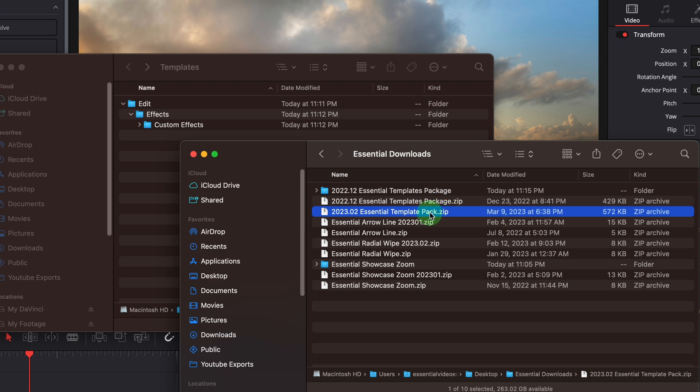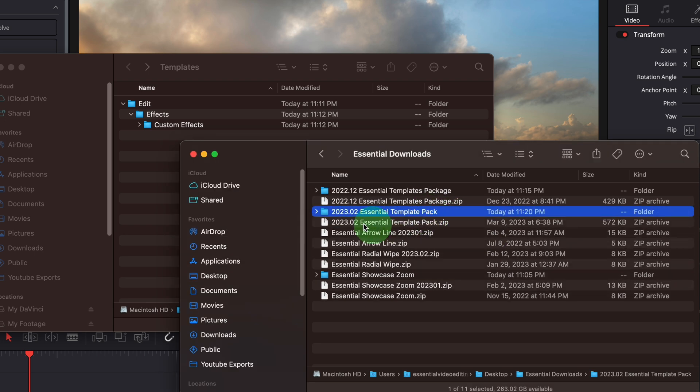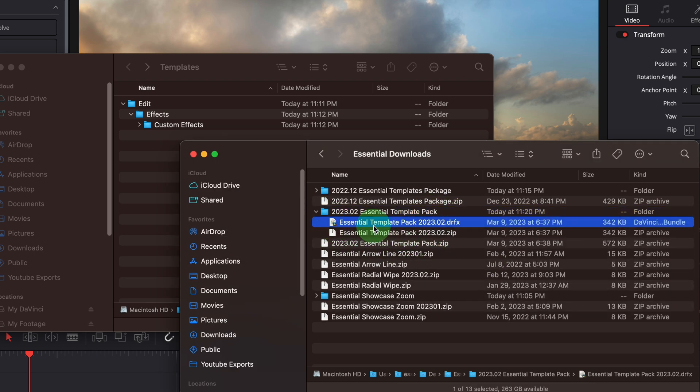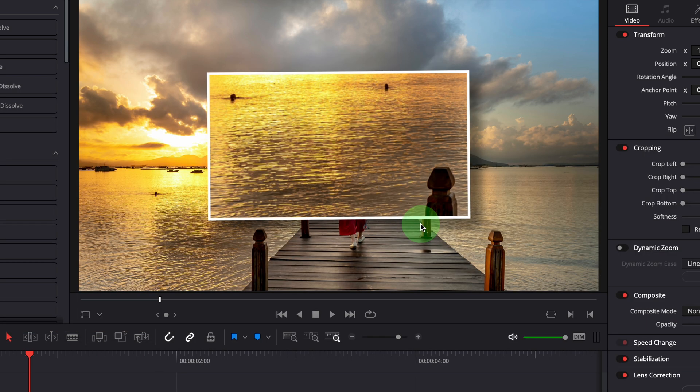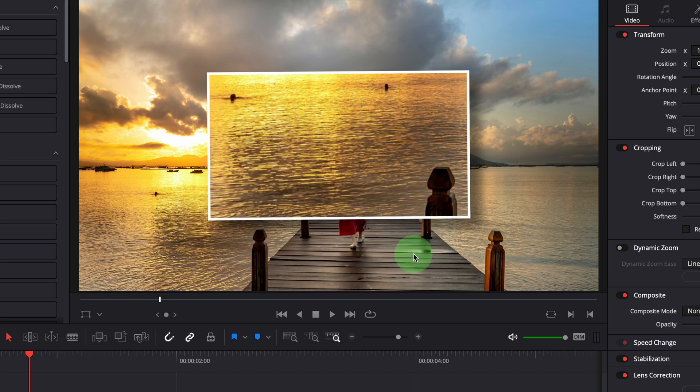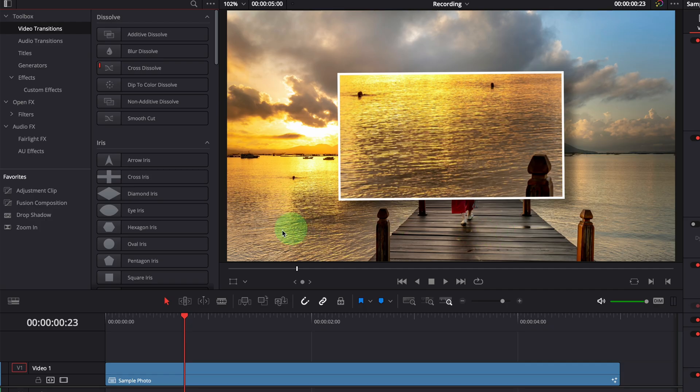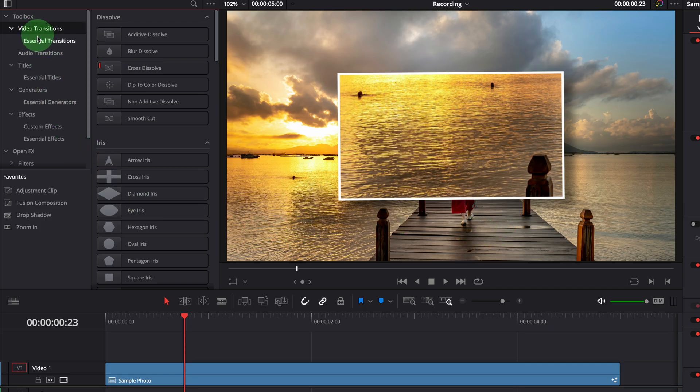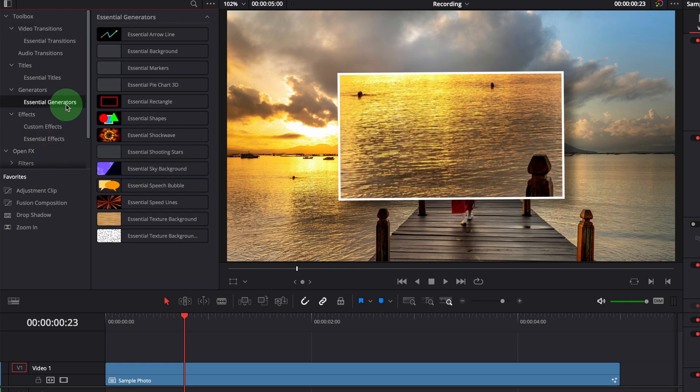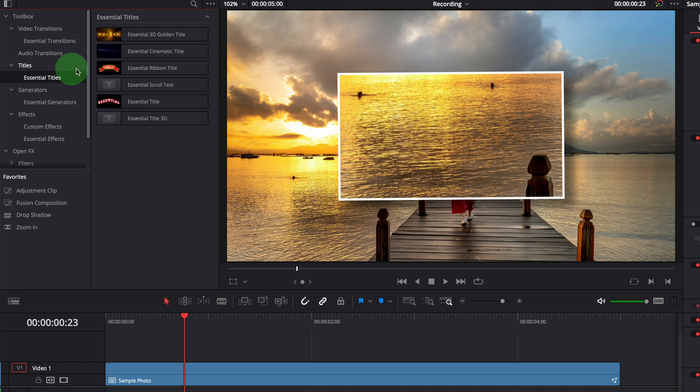Unzip the downloaded file. Double click the DRFX template bundle file, confirm to install. Once it's done all the templates are back in the effects panel and organized in the right folders. We now have the template bundle upgraded to the latest version.